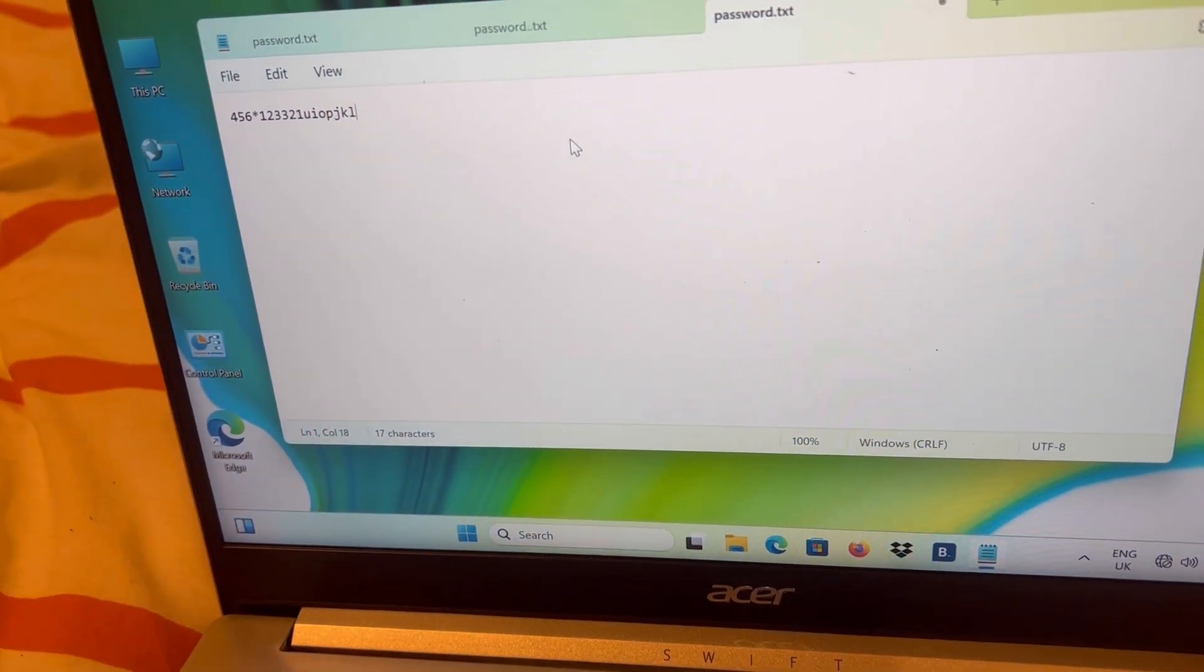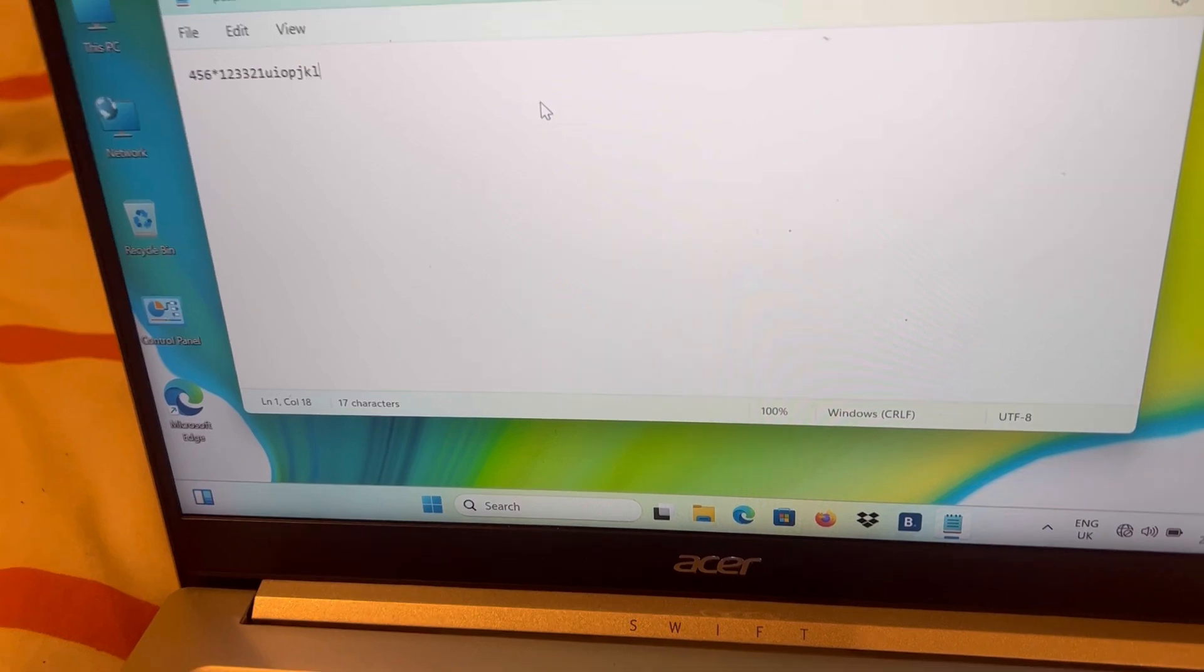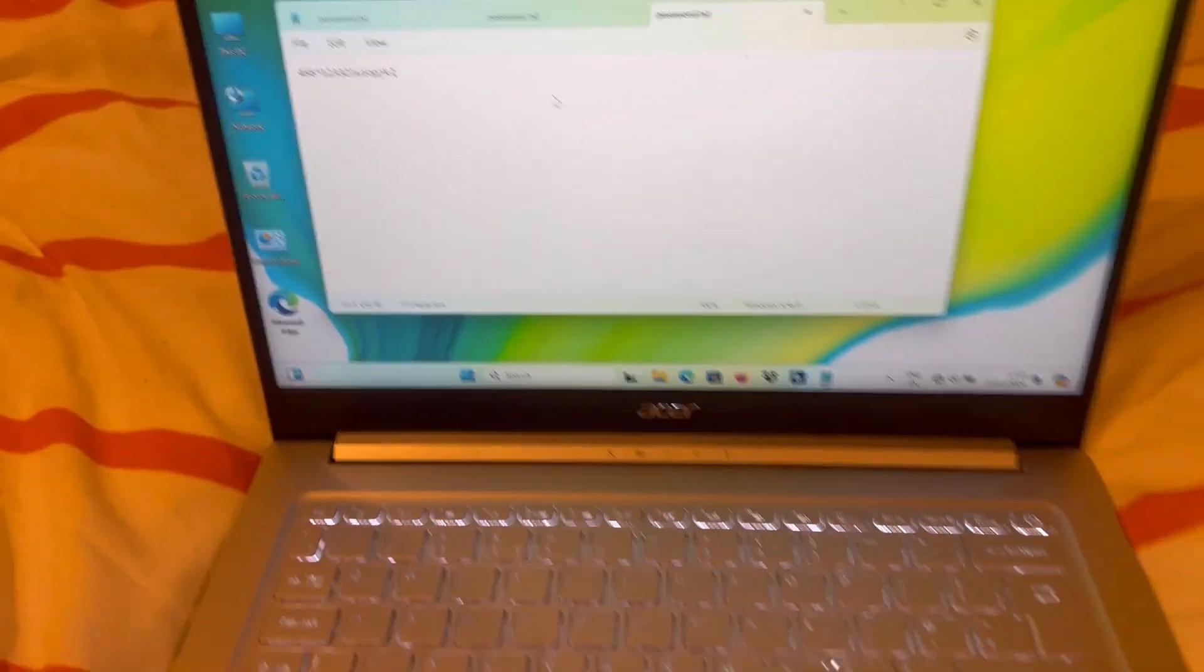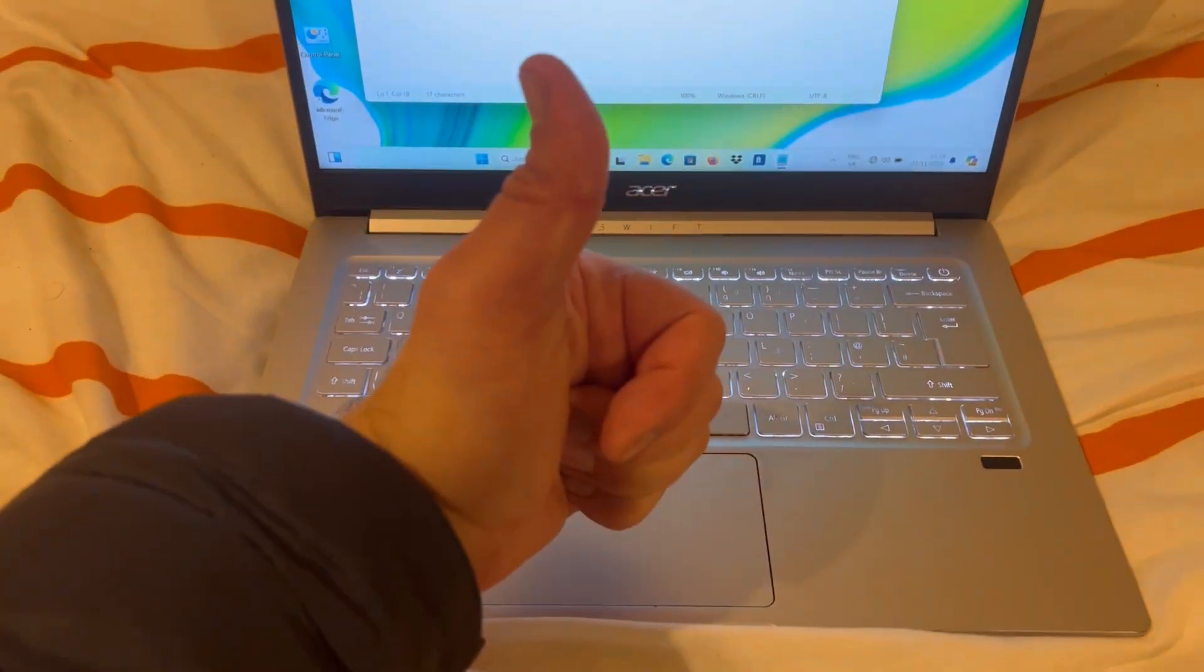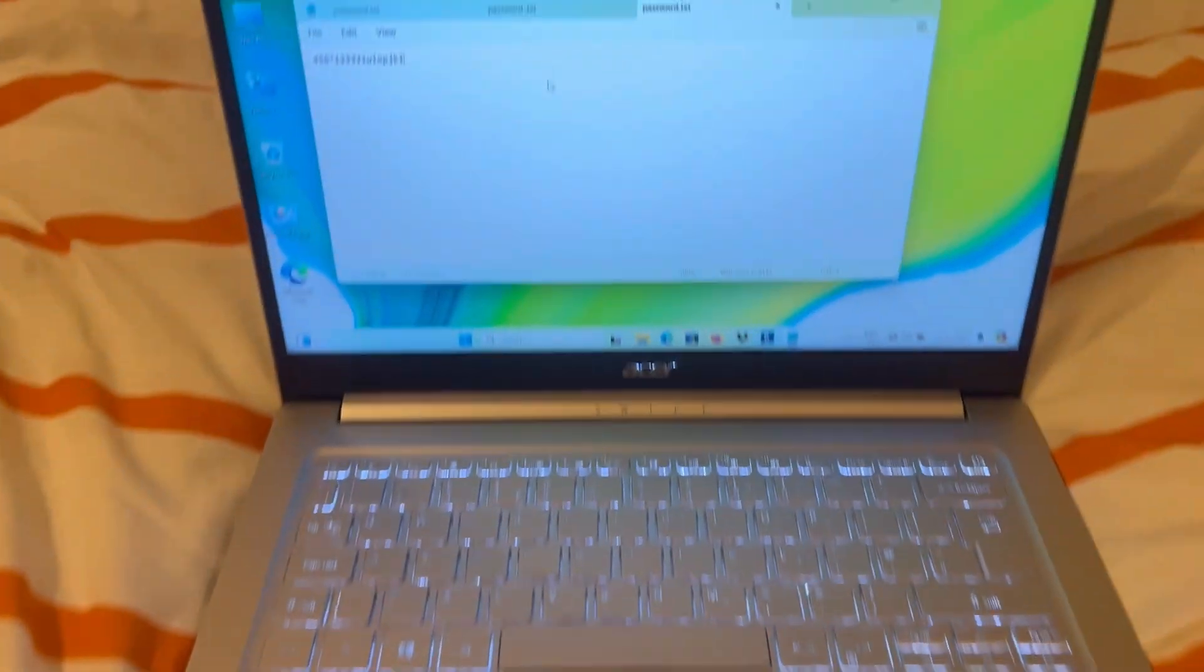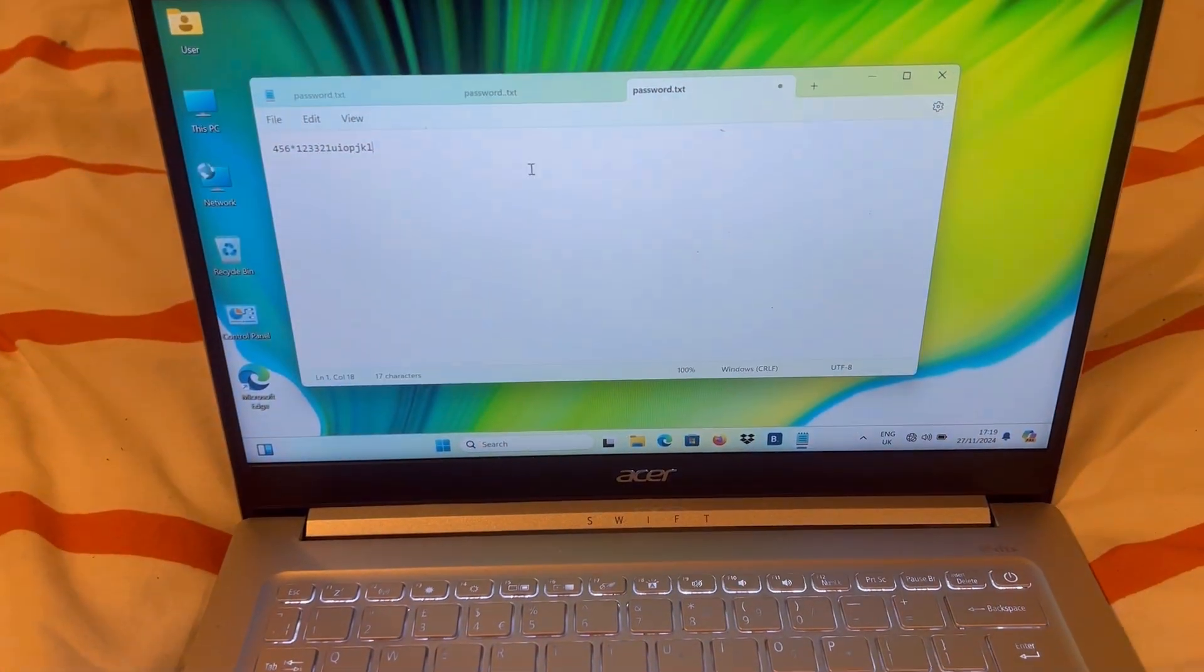So it's all letters now. Before it was numeric, so Num Lock switches between letters and numeric.